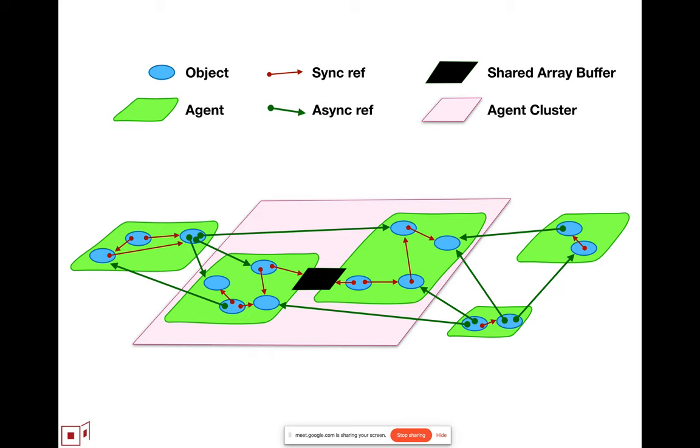Then something potentially as large as the agent cluster might need to be the unit that gets abandoned. I'm hoping that we can refine the semantics of shared array buffer so that it becomes a firewall against the contagion of corruption.